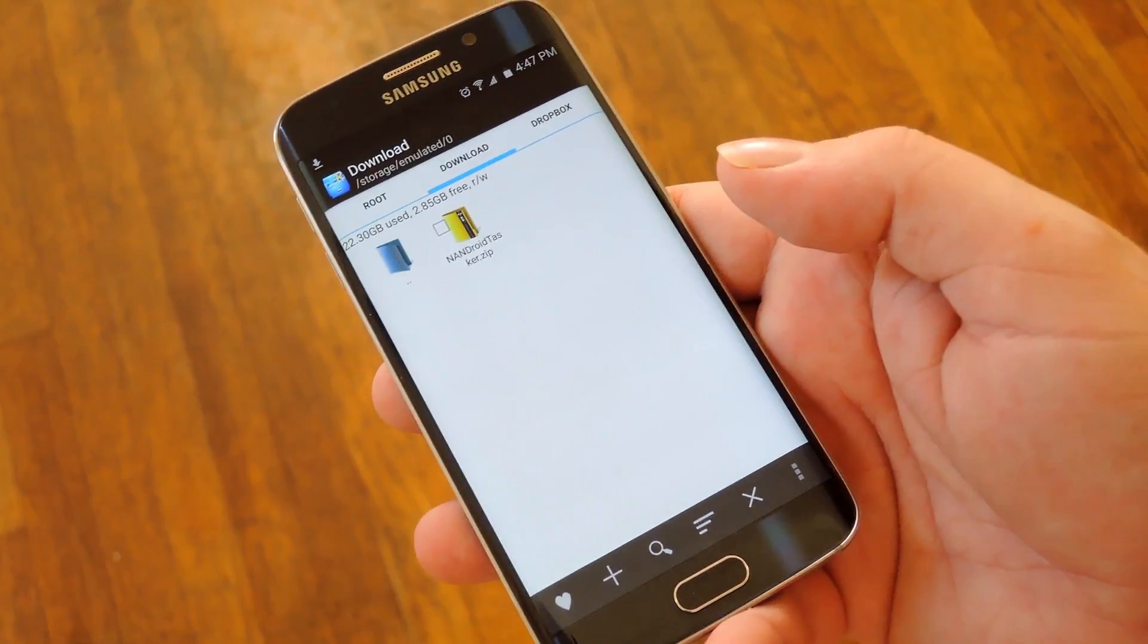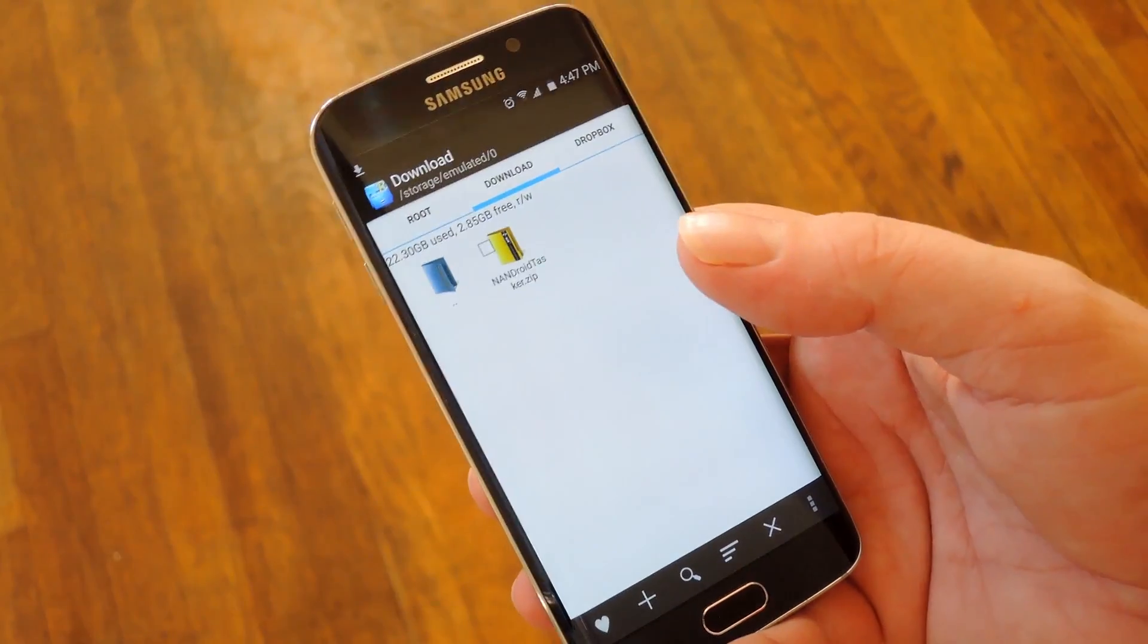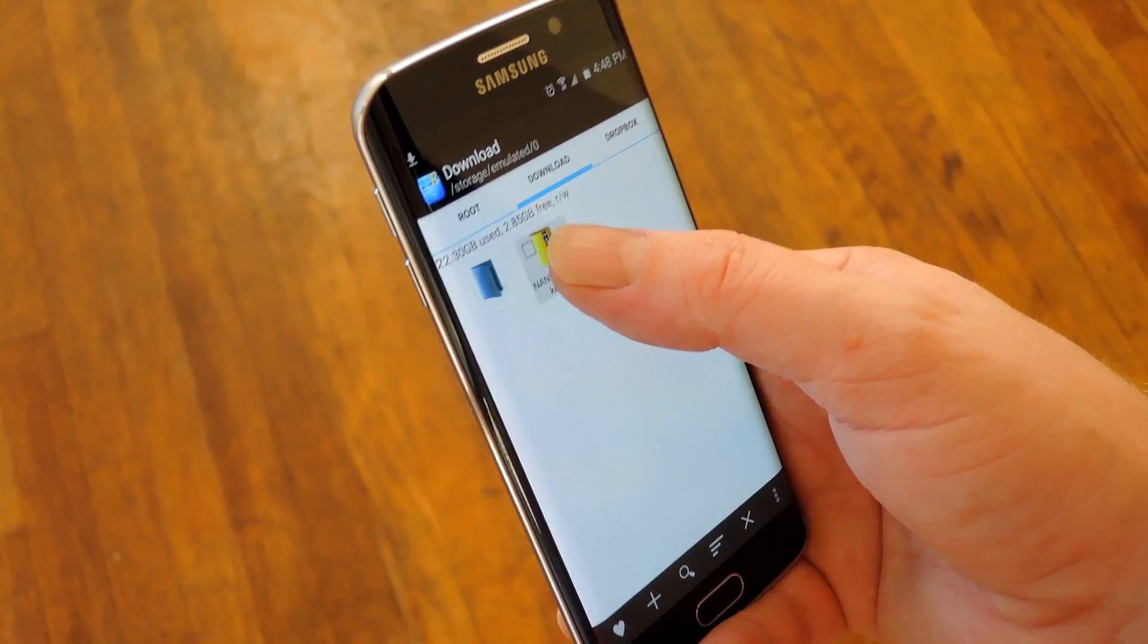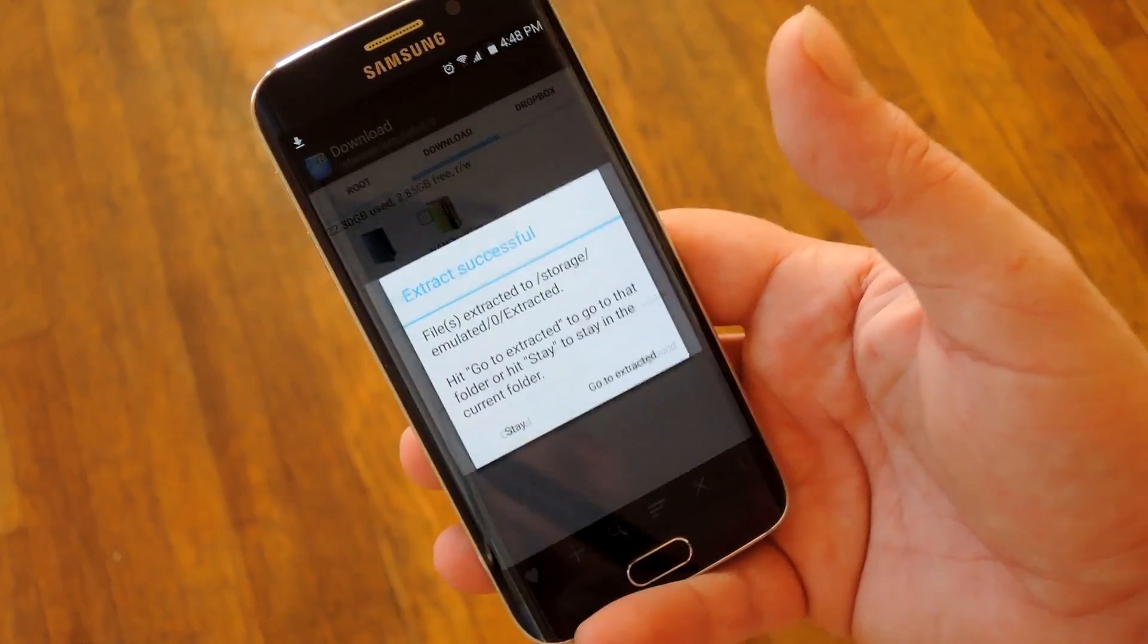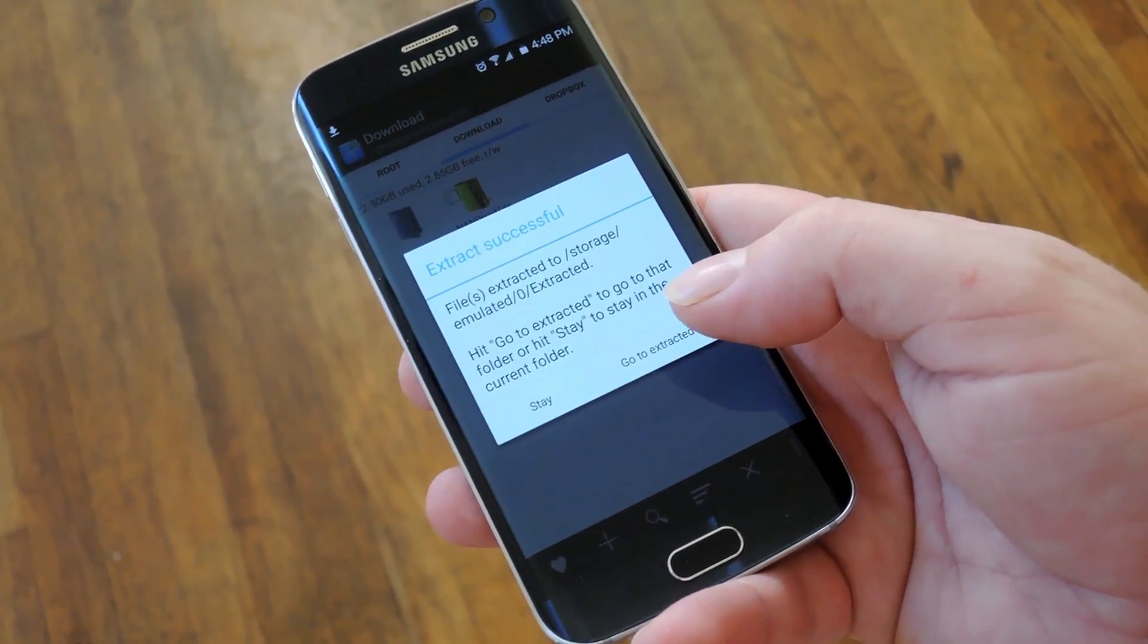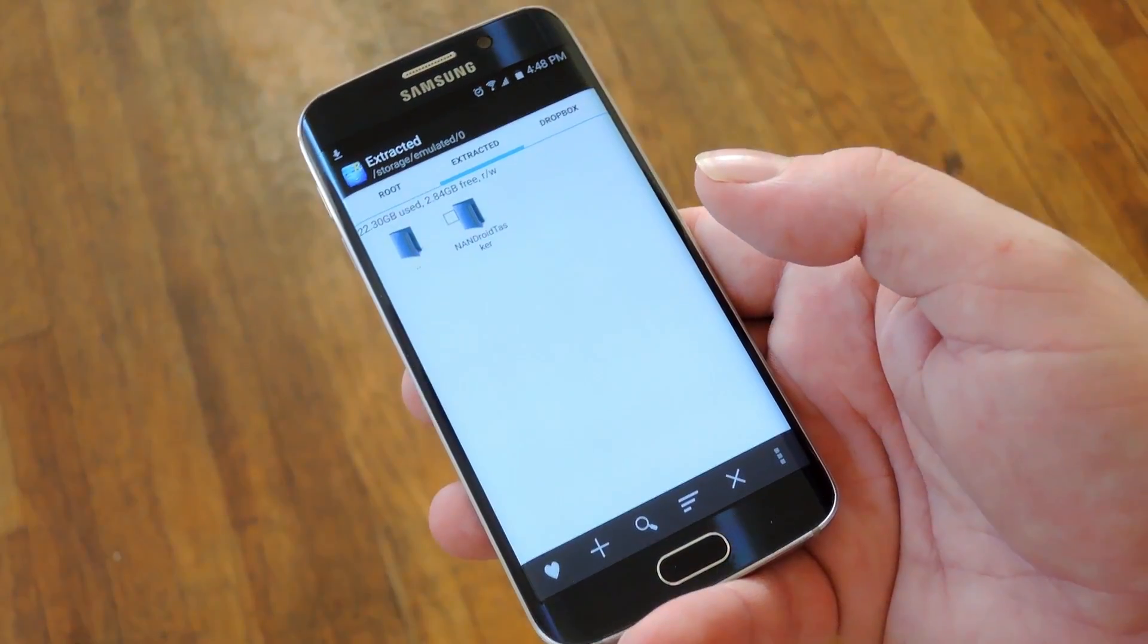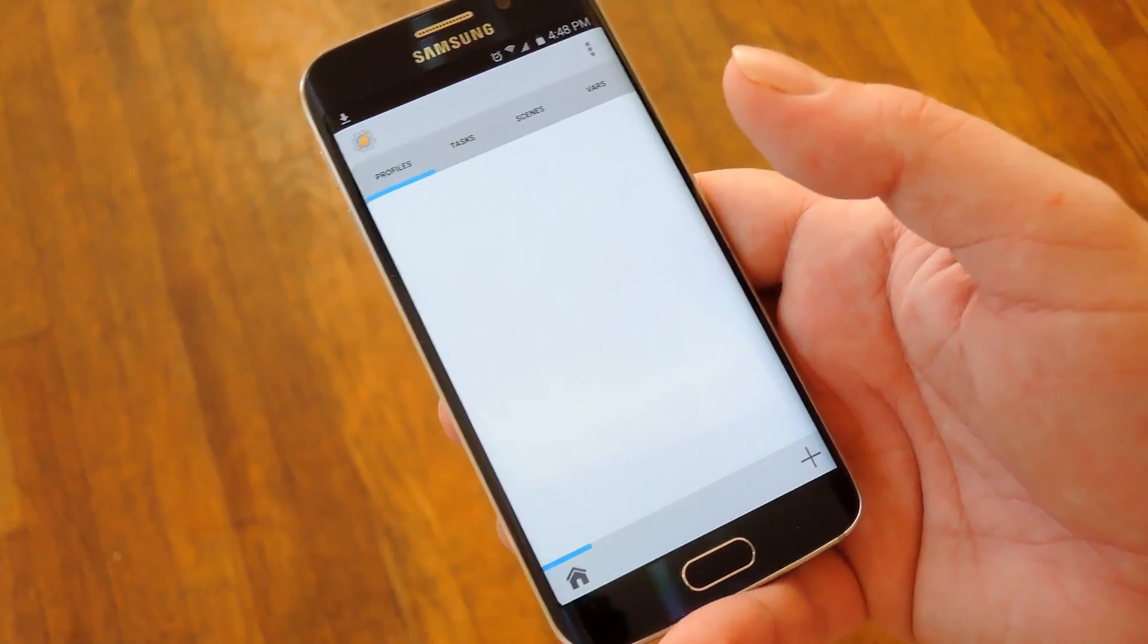open up your favorite file explorer app, then navigate to your device's download folder and from here long press the zip and choose extract. It would also be a good idea to make a note of where that extracted folder is on your storage device because that will come in handy later.